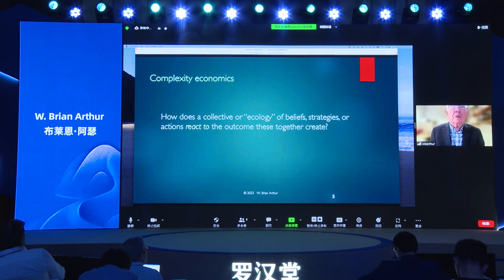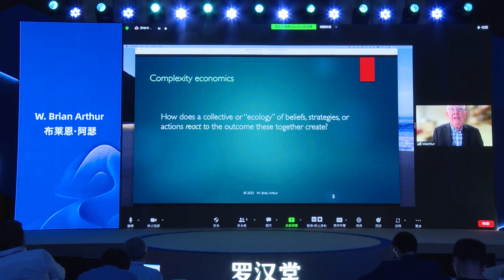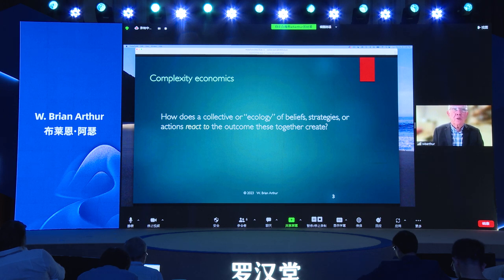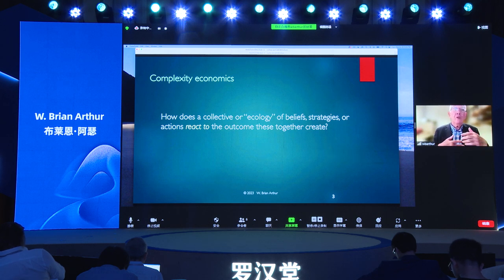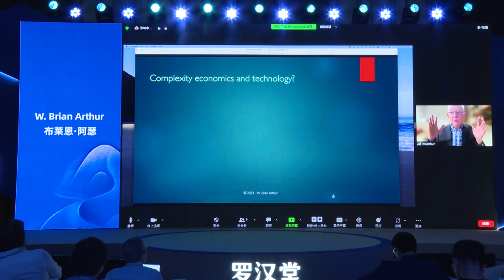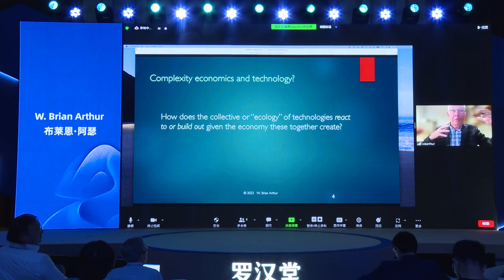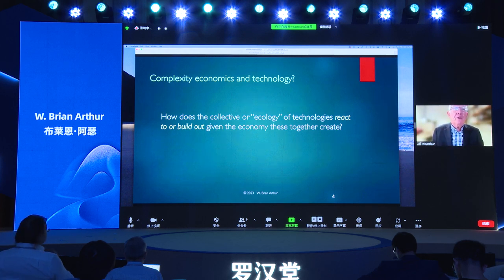In complexity economics, we're interested in how multiple agents — very likely differing — are creating some outcome that they're reacting to, and their reactions may change the outcome. In turn, their behavior may adjust yet again, and it keeps going in a kind of causal loop. Equilibrium in this kind of economics is not assumed. There may be an equilibrium that eventually emerges, or quickly emerges, or there may not. It's an ecology of beliefs or strategies that agents are reacting to. The question here is: could you pose the same questions about technology?